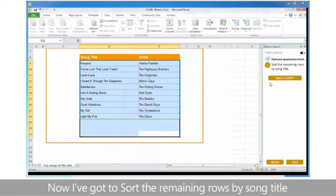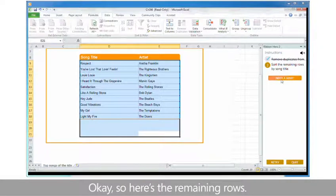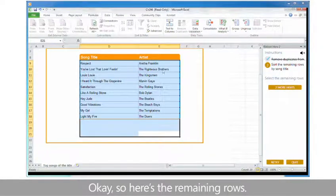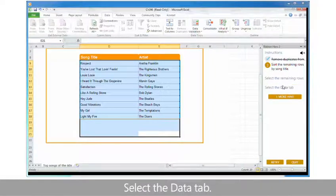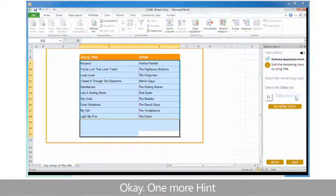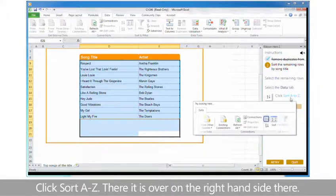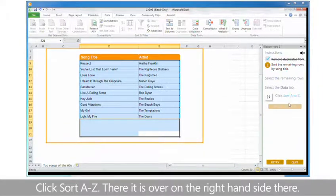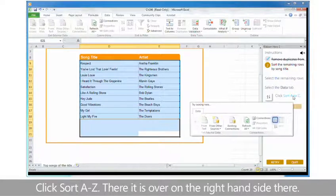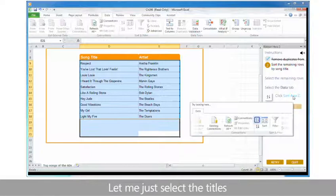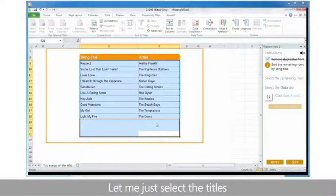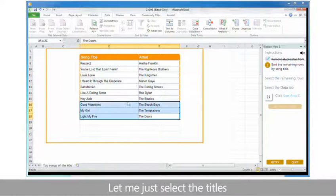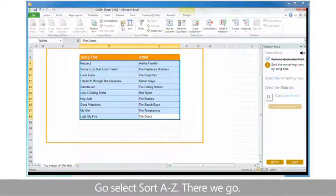Now I've got to sort the remaining rows by song title. I'm going to click give me a hint. So here's the remaining rows. I've selected them. Select the data tab. One more hint. Click sort A to Z. There it is. Over on the right hand side there. Let me just select the titles. Go select sort A to Z. There we go.